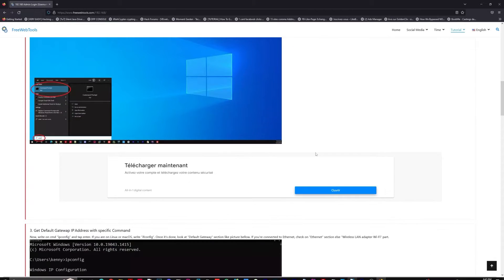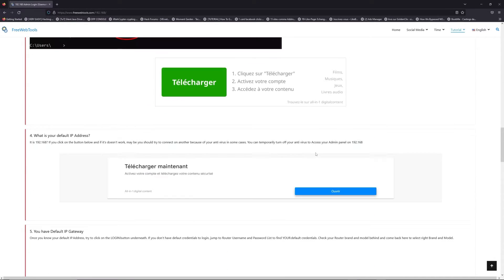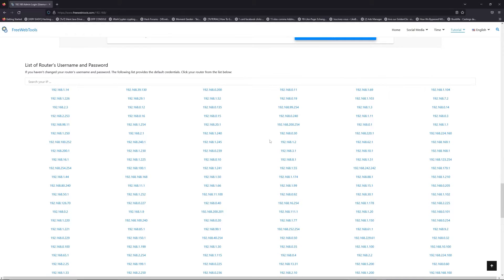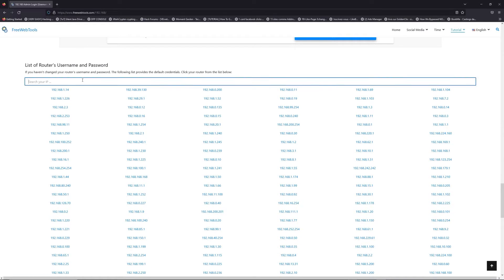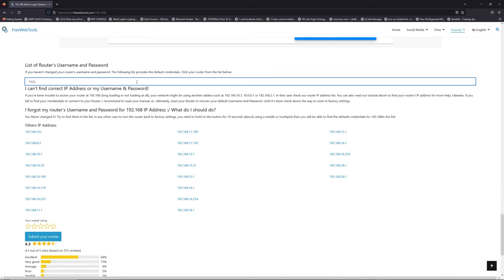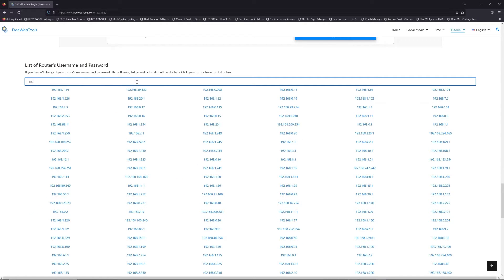Once you know your correct IP address, click on the link in the description. If you don't know your default credentials to log in, you are on freewebtools.com, so jump to the router username and password list to find your default credentials.